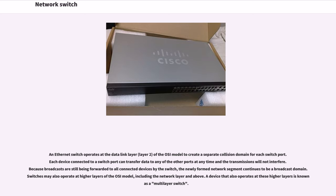Because broadcasts are still being forwarded to all connected devices by the switch, the newly formed network segment continues to be a broadcast domain. Switches may also operate at higher layers of the OSI model, including the network layer and above. A device that also operates at these higher layers is known as a multi-layer switch.